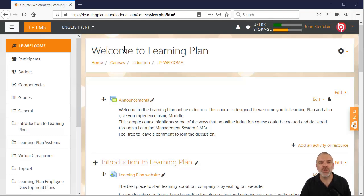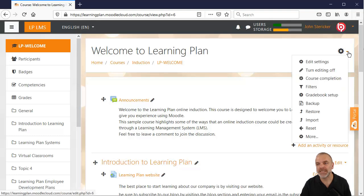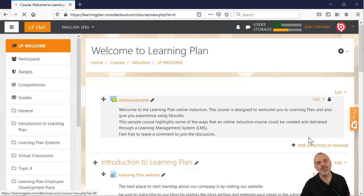When you go to your course page, regardless of what you've got in there, over on the right hand side there is a little systems wheel. Click on that systems wheel and go down to where it says more.